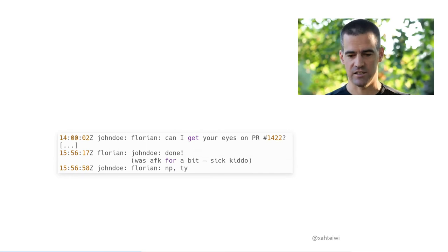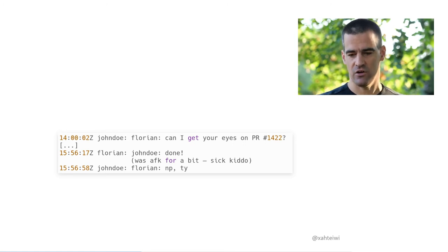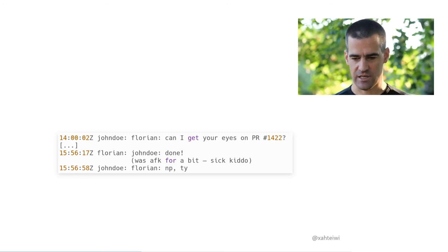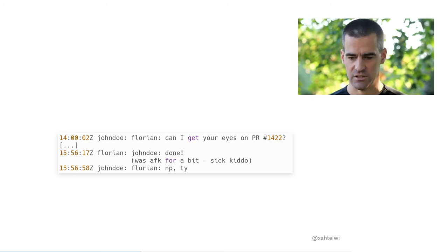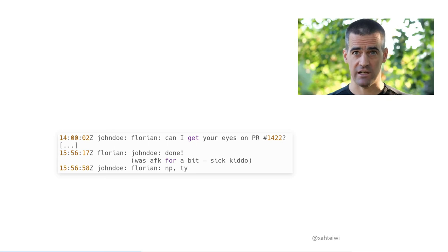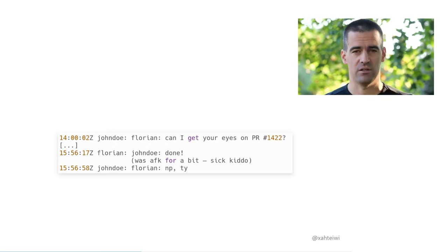Like in this example, it makes a world of a difference to ping the person saying, hey, can I get your eyes on PR so and so, than to just say, hey, which is absolutely useless. Don't also say, can I ask you a question? Instead, just ask the question. The person is going to get to it whenever their time allows.